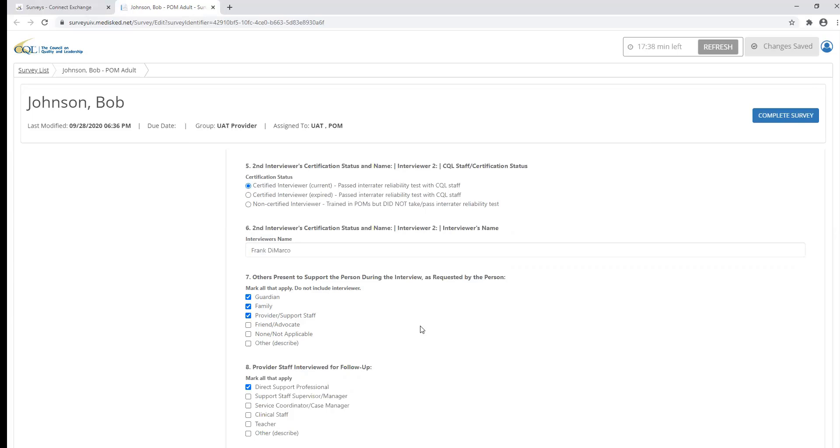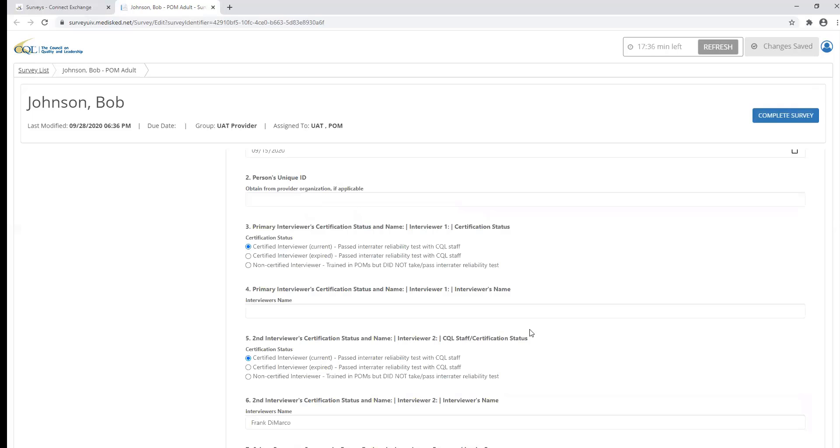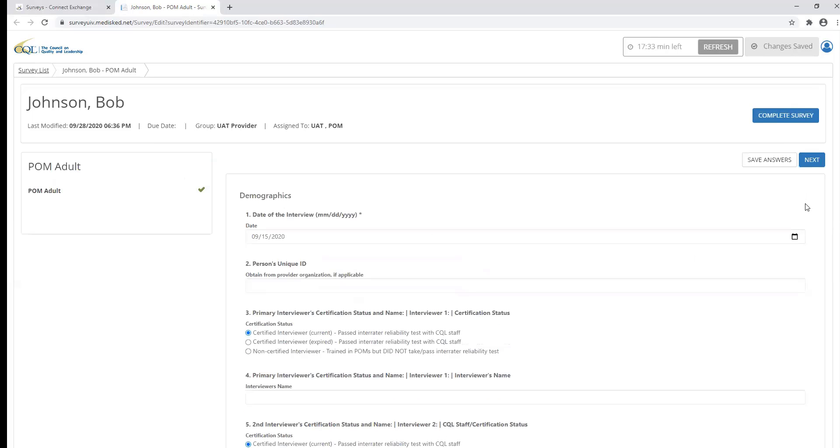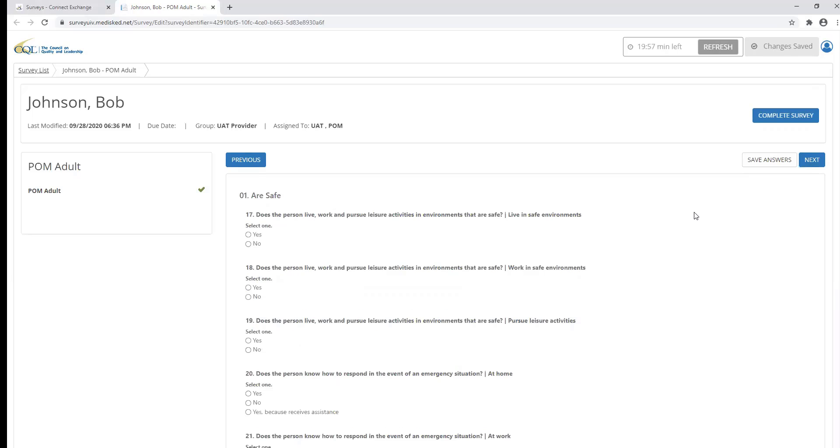Once you've completed a section of the survey, you can select the next button to proceed to the next section. If you do need to go back to a previous section of the survey, you can simply select the previous button.